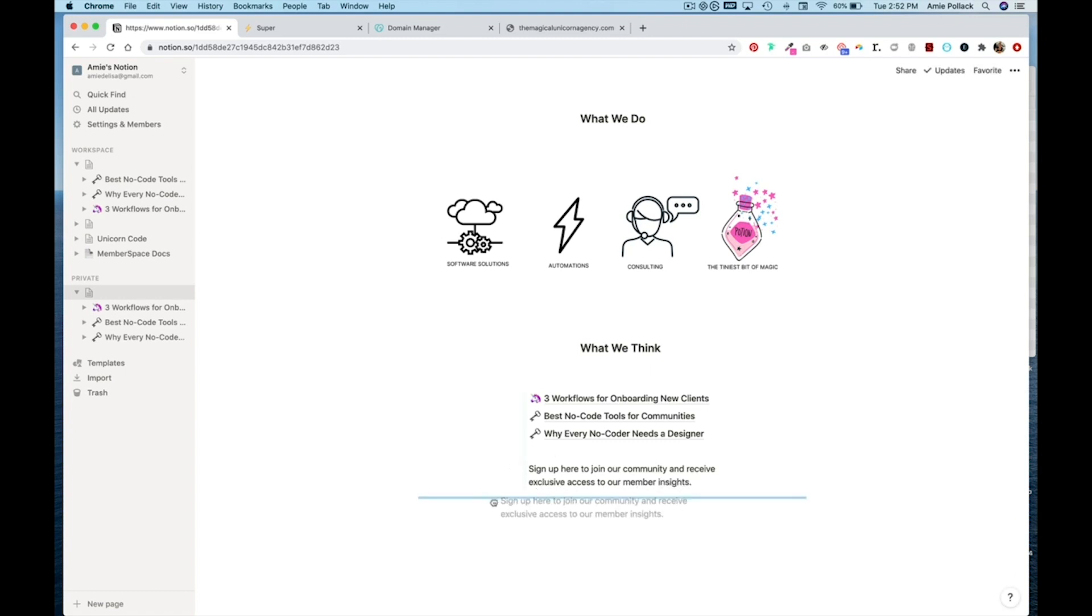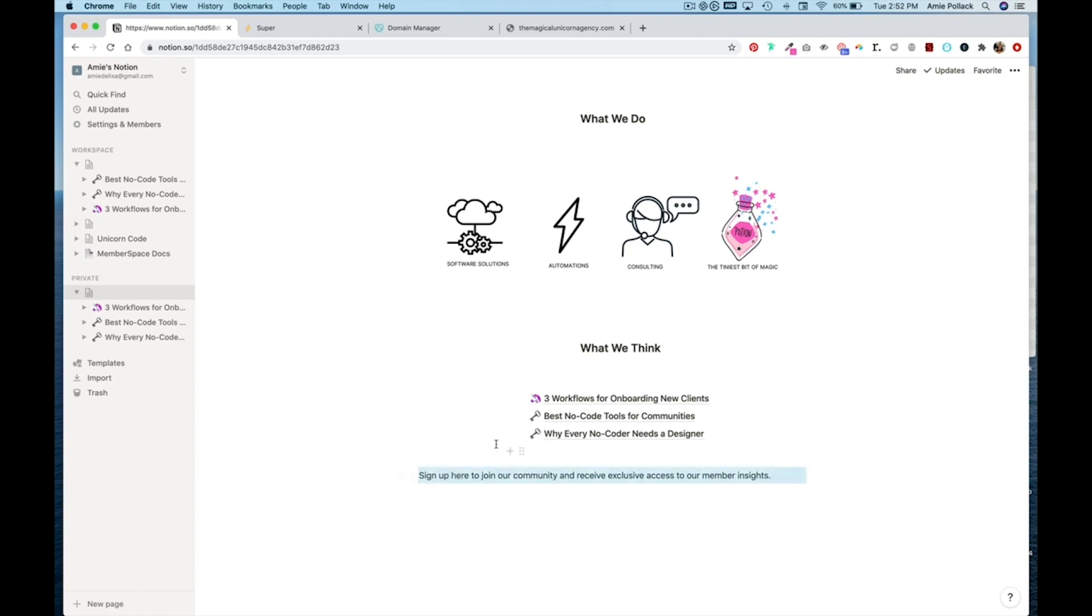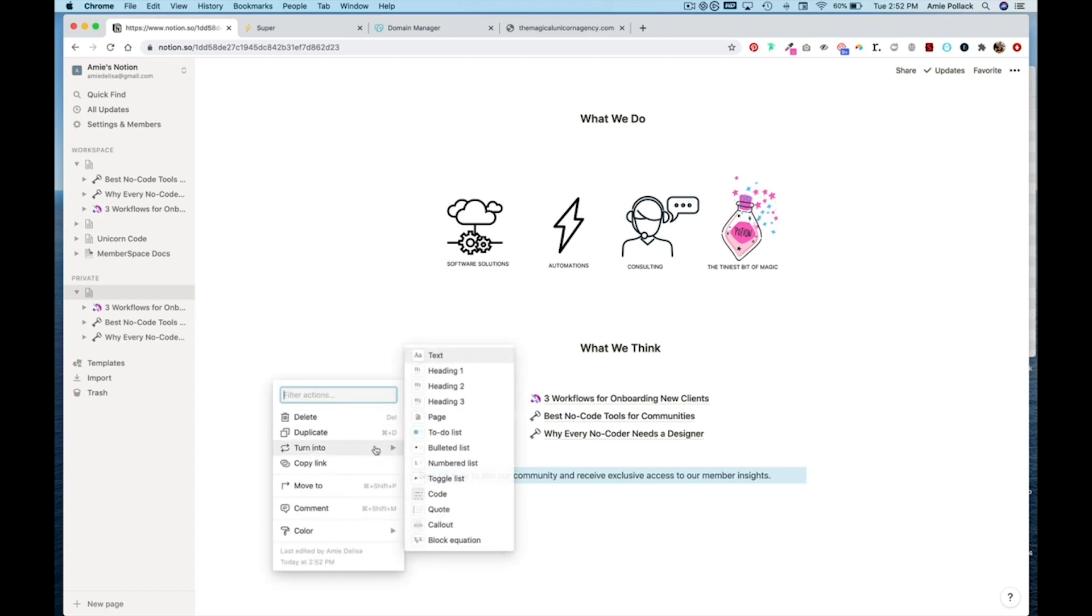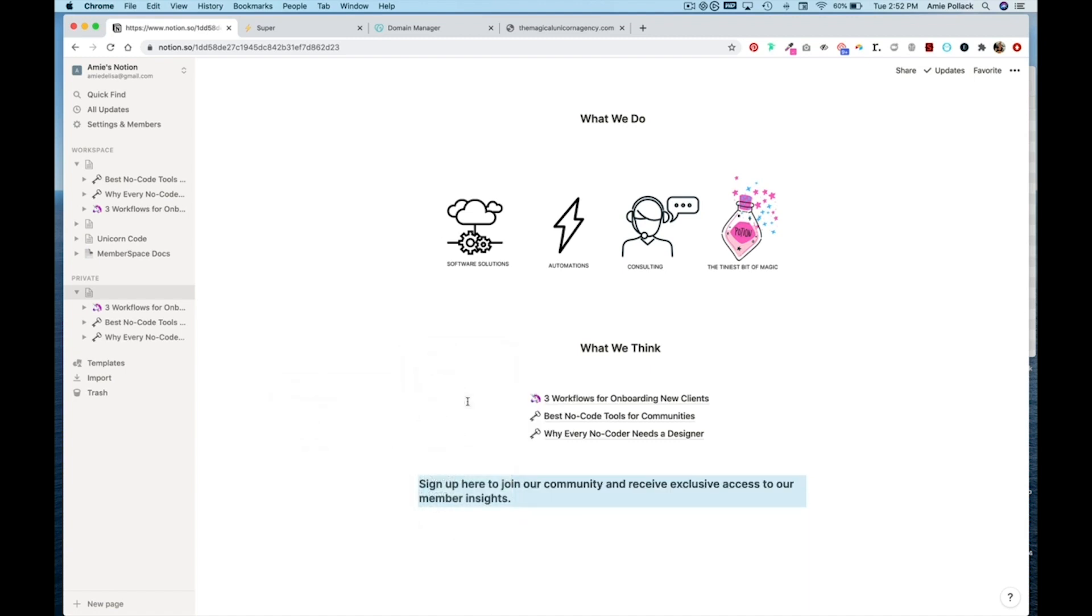So we'll say sign up here to join our community and receive exclusive access to our member insights. And I'm going to drag this block just so it expands.